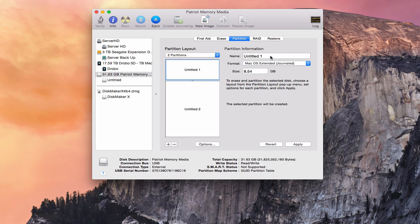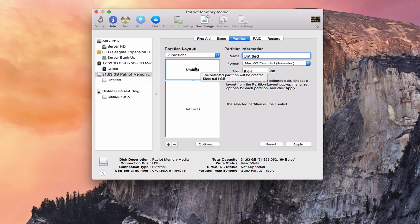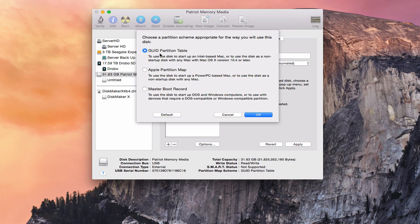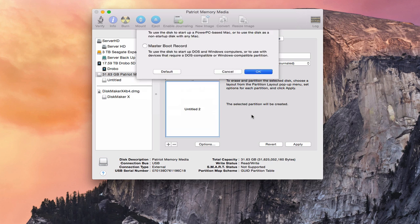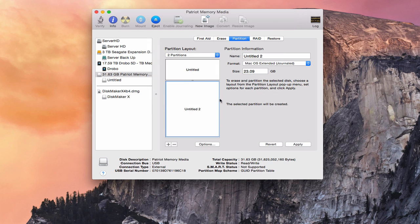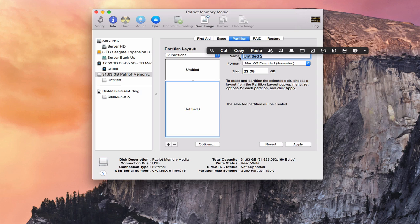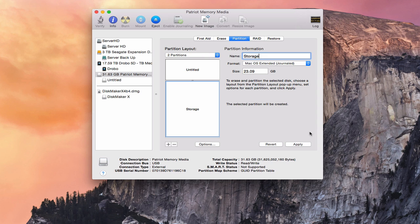I'm going to call this one 'Untitled' because we're going to use this to actually create the bootable partition. This way it leaves me more space if I want to use the rest for storage, so I can also include the bootable install drive right on that same USB drive. When you come into Options, you want to make sure it's a GUID partition table because that's what you need to make it bootable. I'll call the second one 'Storage'.